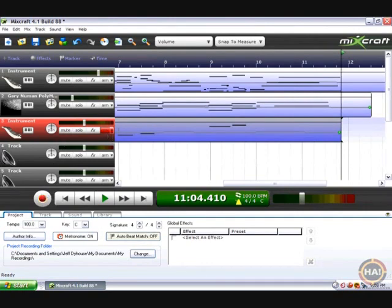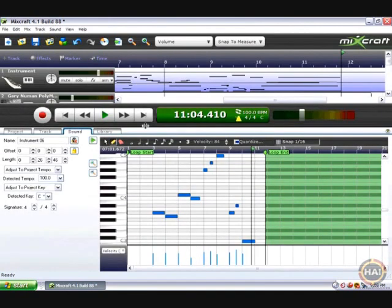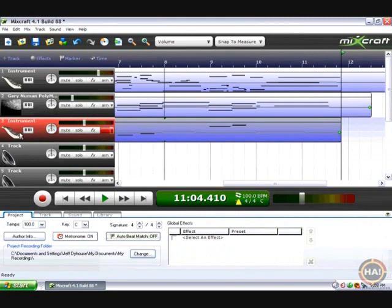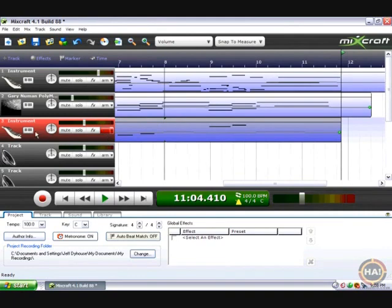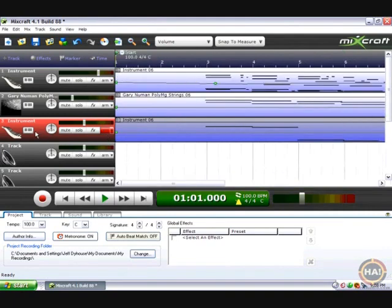But one of the cool things about MIDI, when you record these notes, these little pictures, and when we double clicked we saw the actual notes there, are really just the notes played on the keyboard, they're not the sound. The sound is being generated in real time by our virtual instrument, so we can change the sound after the fact.